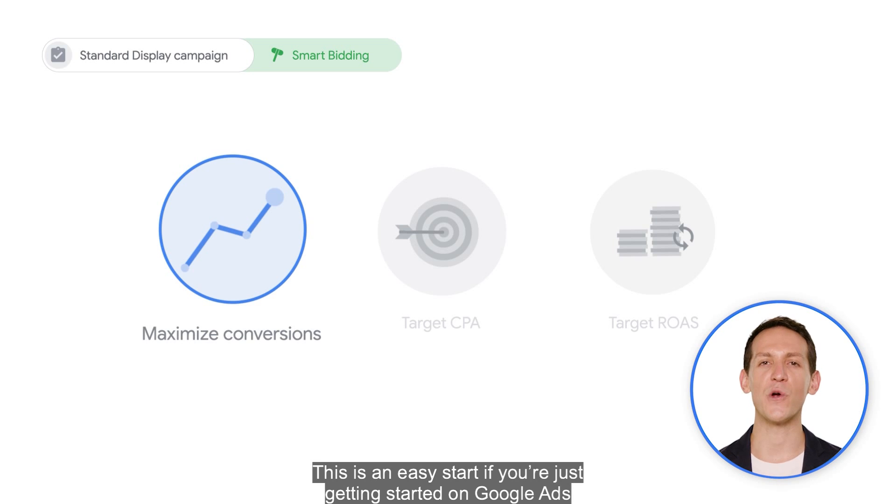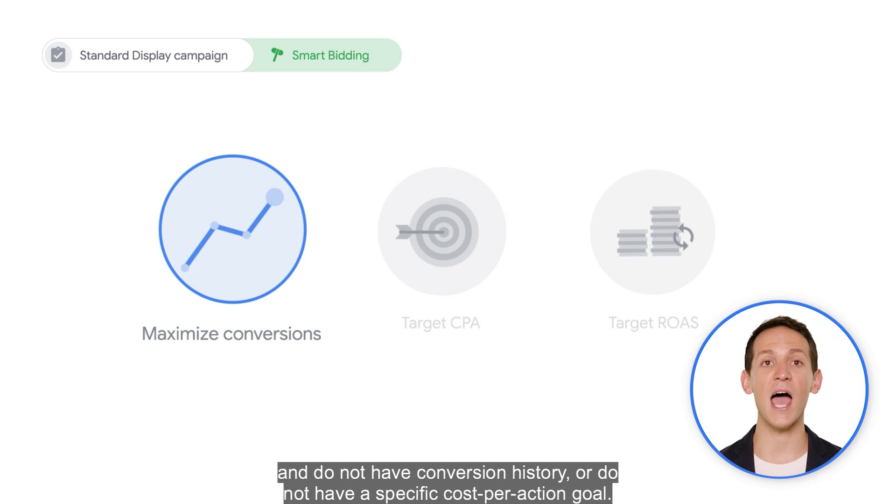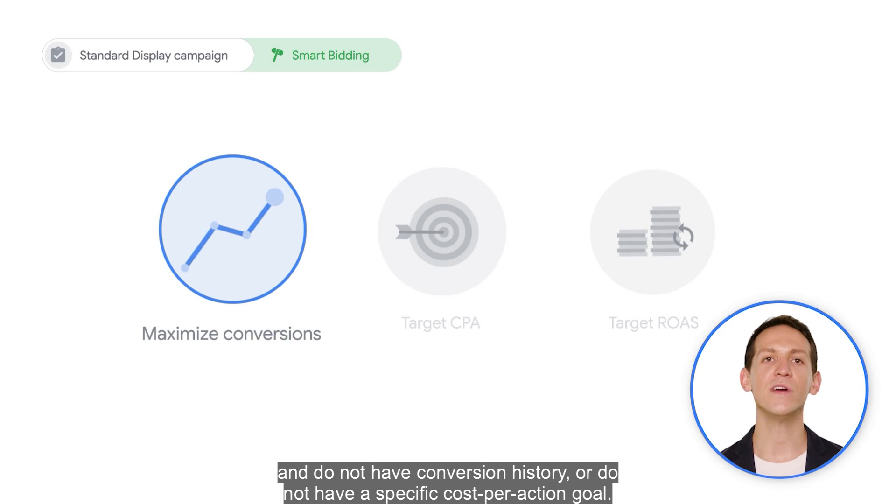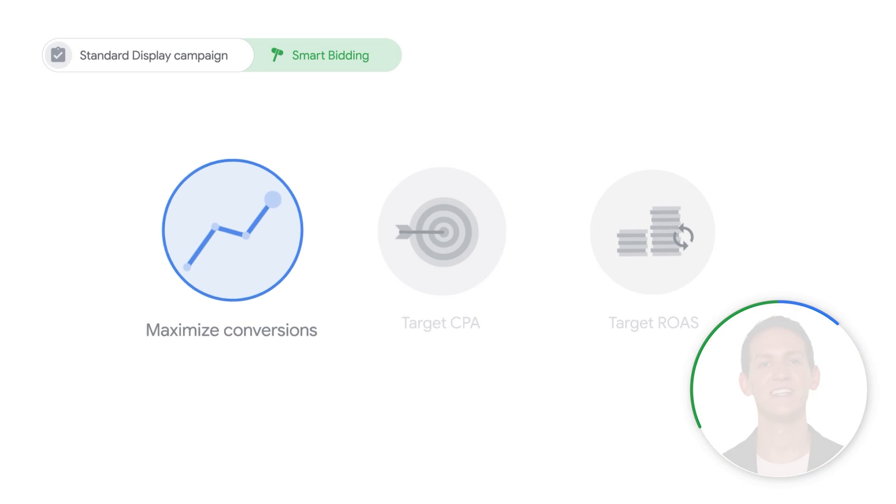This is an easy start if you're just getting started on Google Ads and do not have conversion history or do not have a specific cost per action goal.